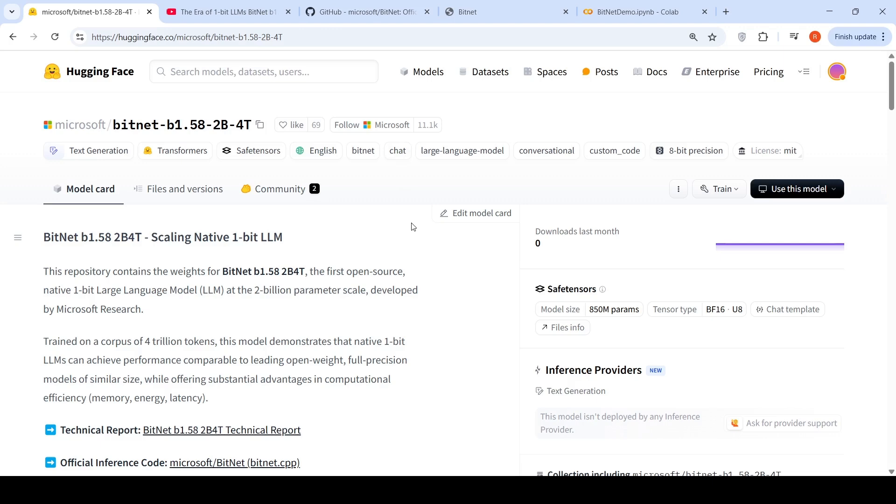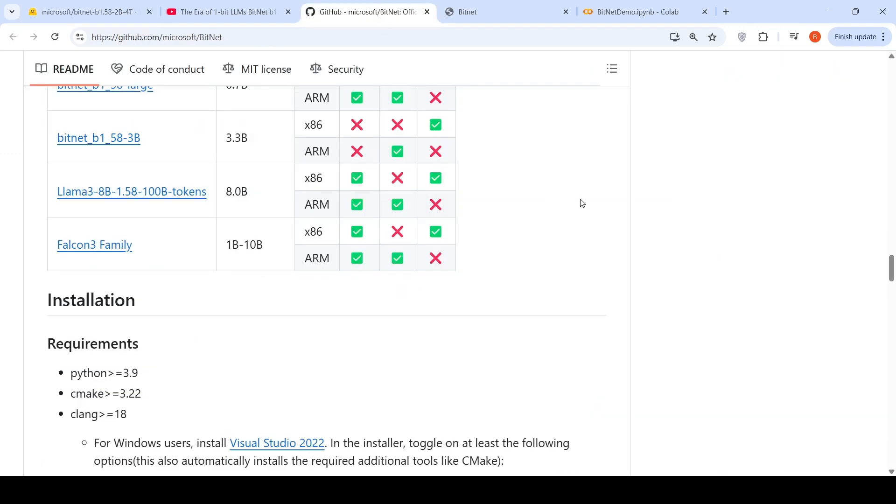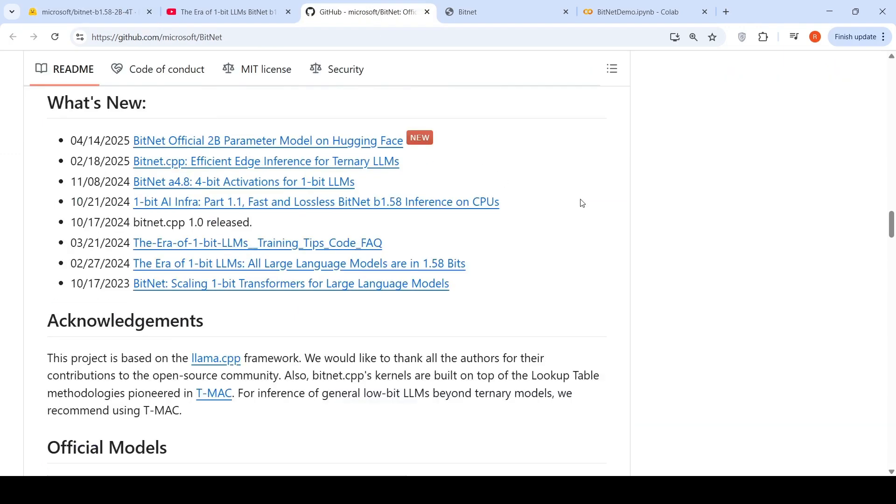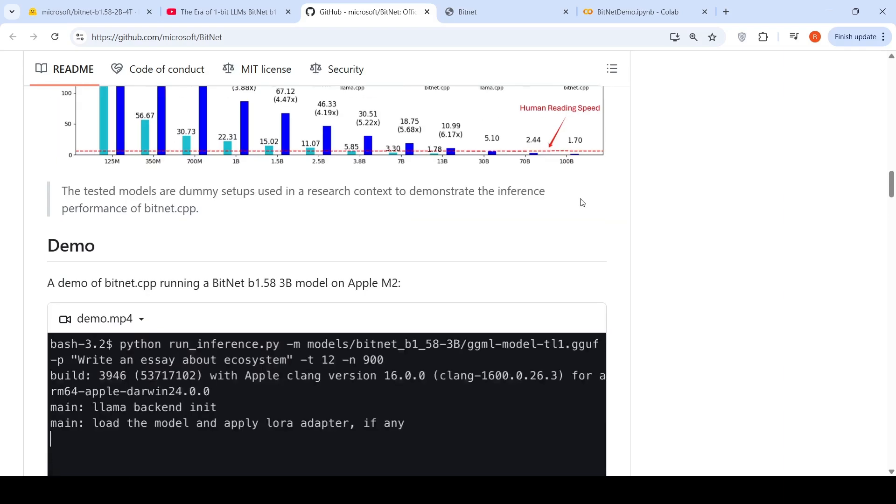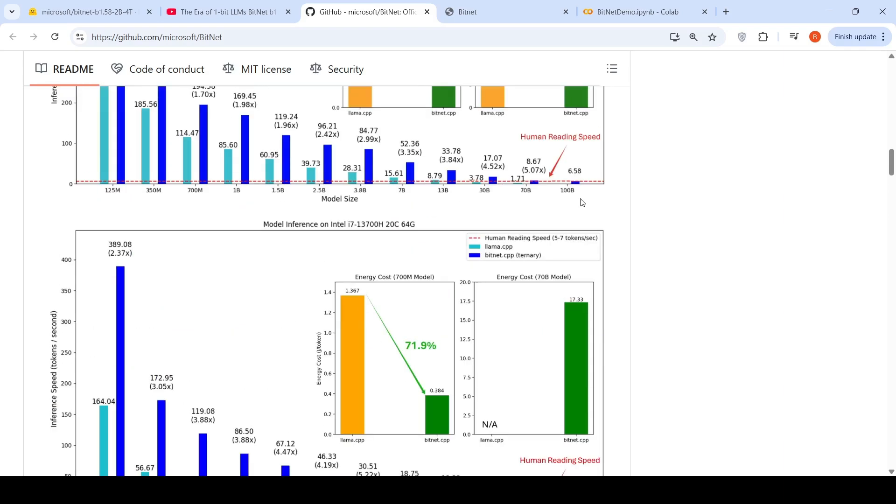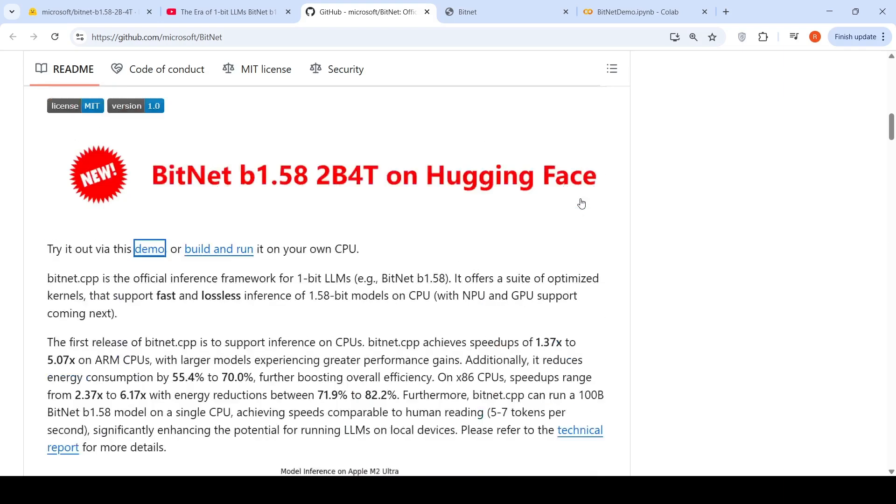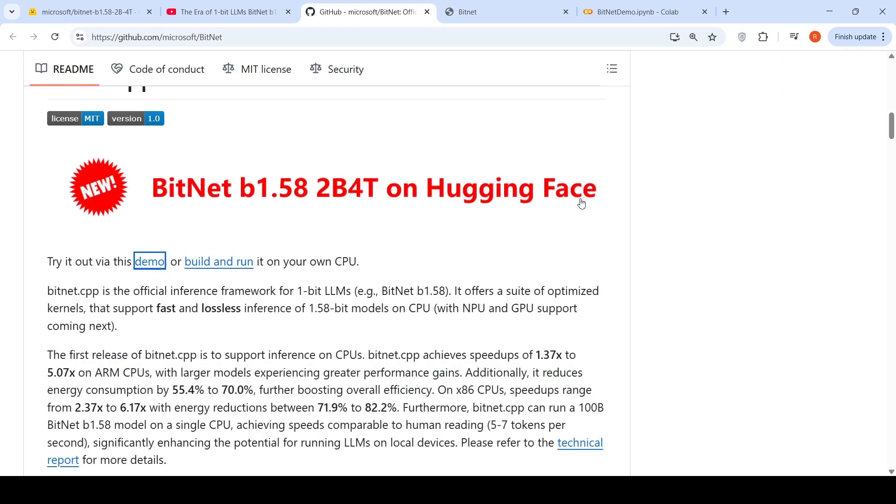You can try out this particular model. And if you are running it with bitnet.cpp, you also get the benefits of faster and efficient inference. Hope this video is useful. See you in another video.